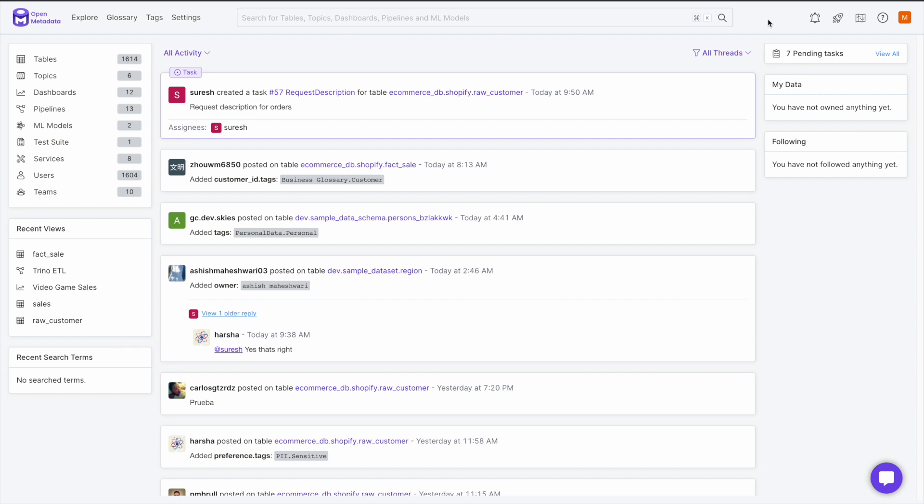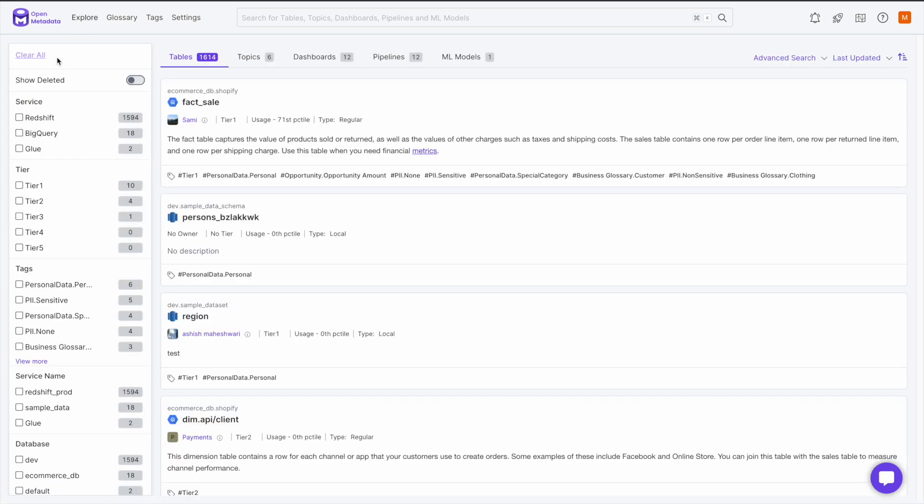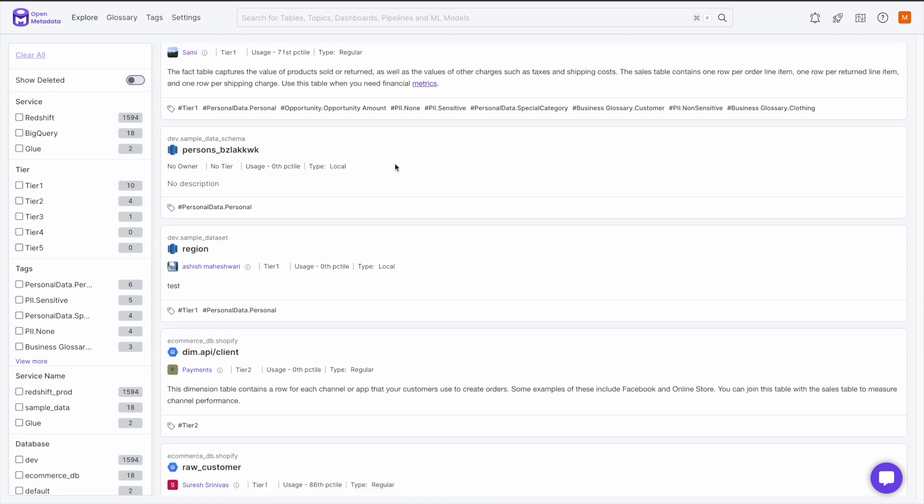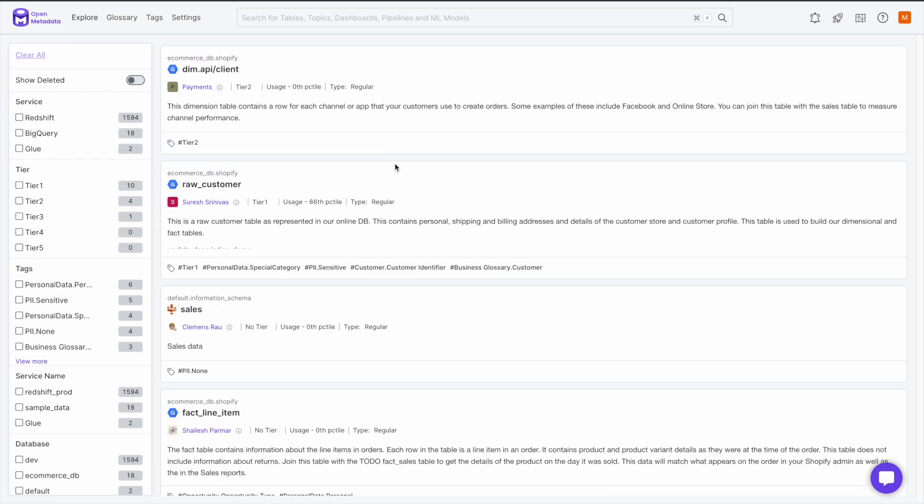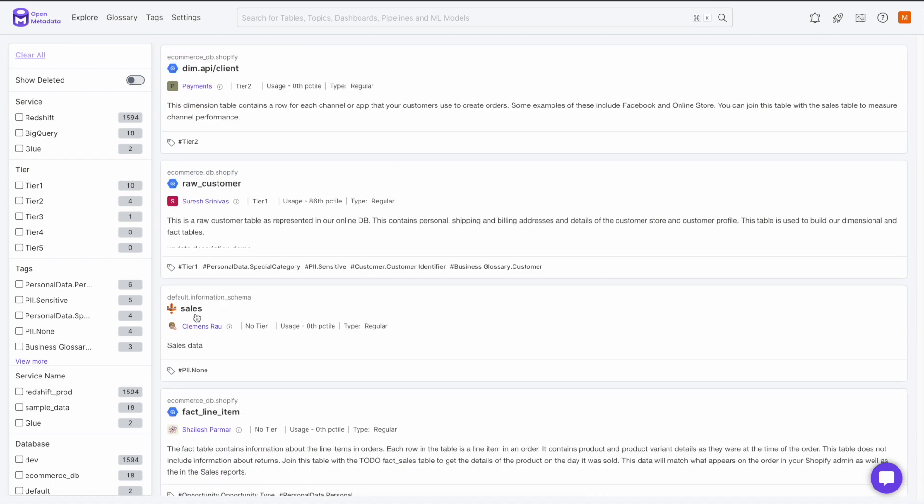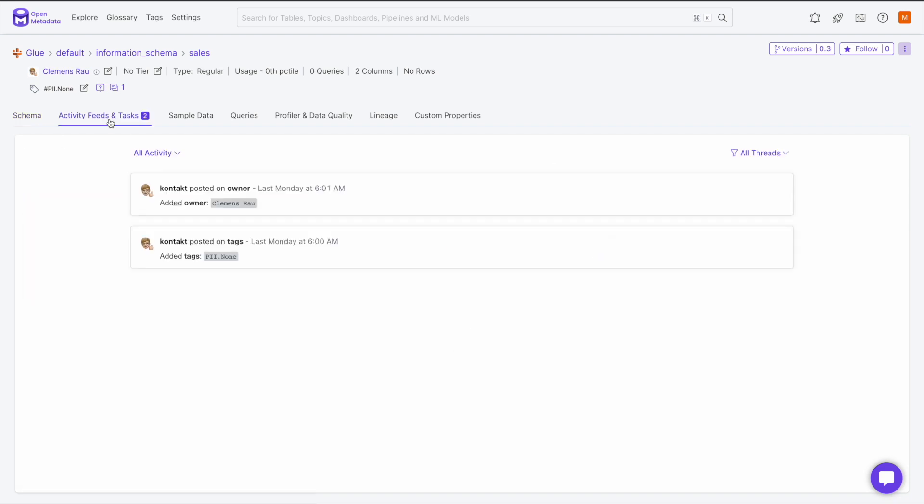You can create conversations on tables, topics, or pipelines. To create a conversation on a data asset, you navigate to the asset you're interested in. This time, I will look at one of the tables we have. Once we get to the main page for that table, you can see under the Activity Feed and Tasks all of the activities pertaining to this particular table. This applies to any entity.